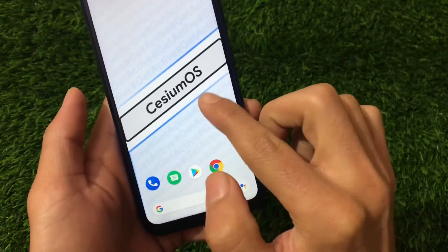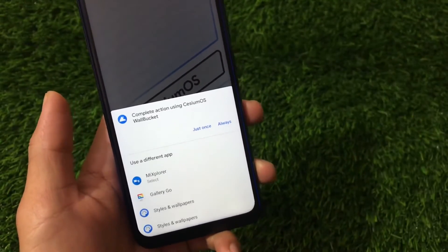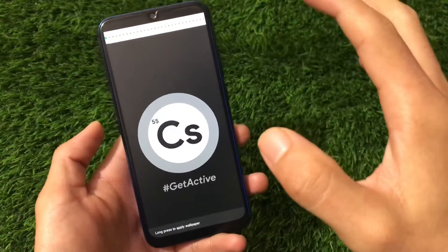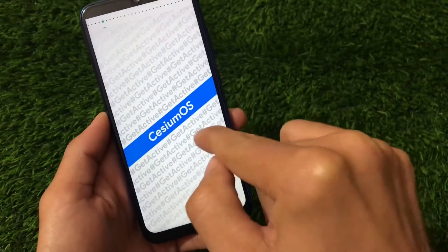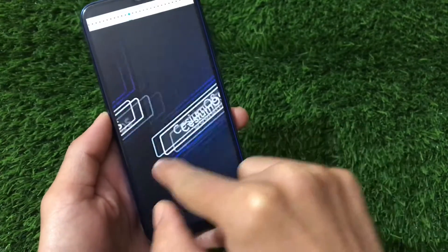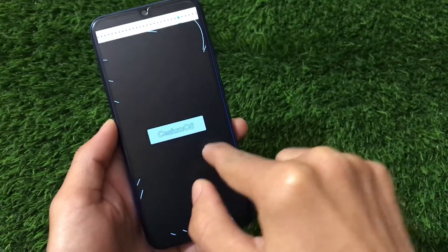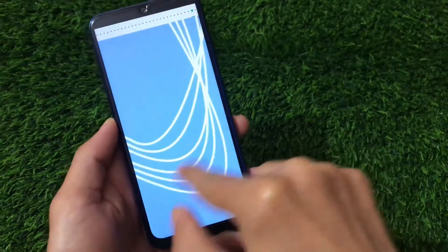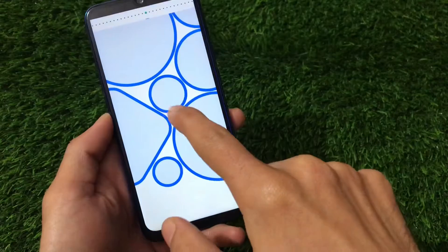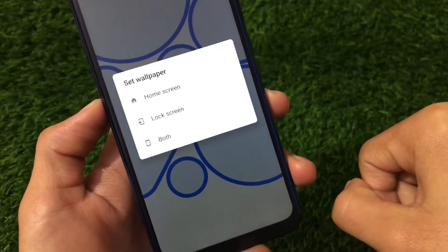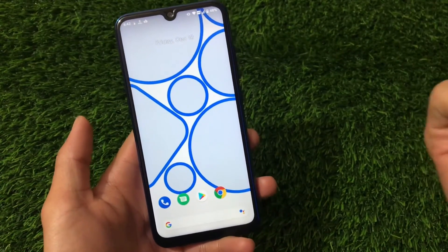After using it for some time, I noticed the wallpaper options — there's a Cesium OS wallpaper bucket. I tried it and it works fine. A large collection of Cesium OS wallpapers are pre-installed, which look really great. To apply one, simply click on it, choose home screen, lock screen, or both — I chose both — and the wallpaper is applied. No internet connection is required.